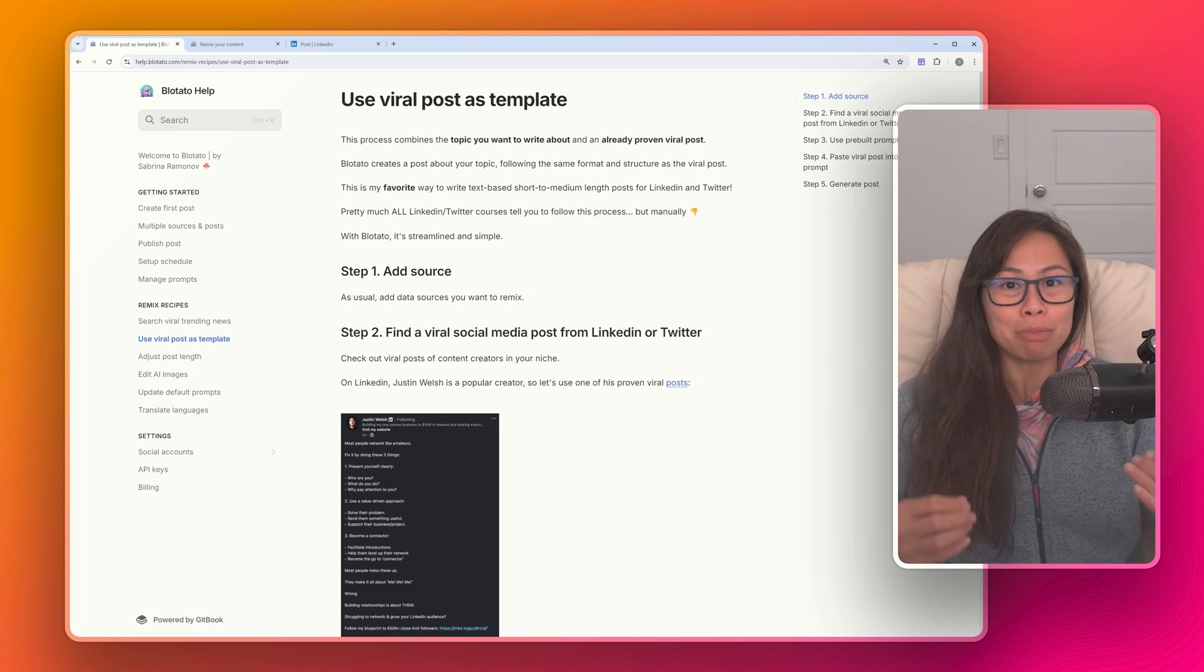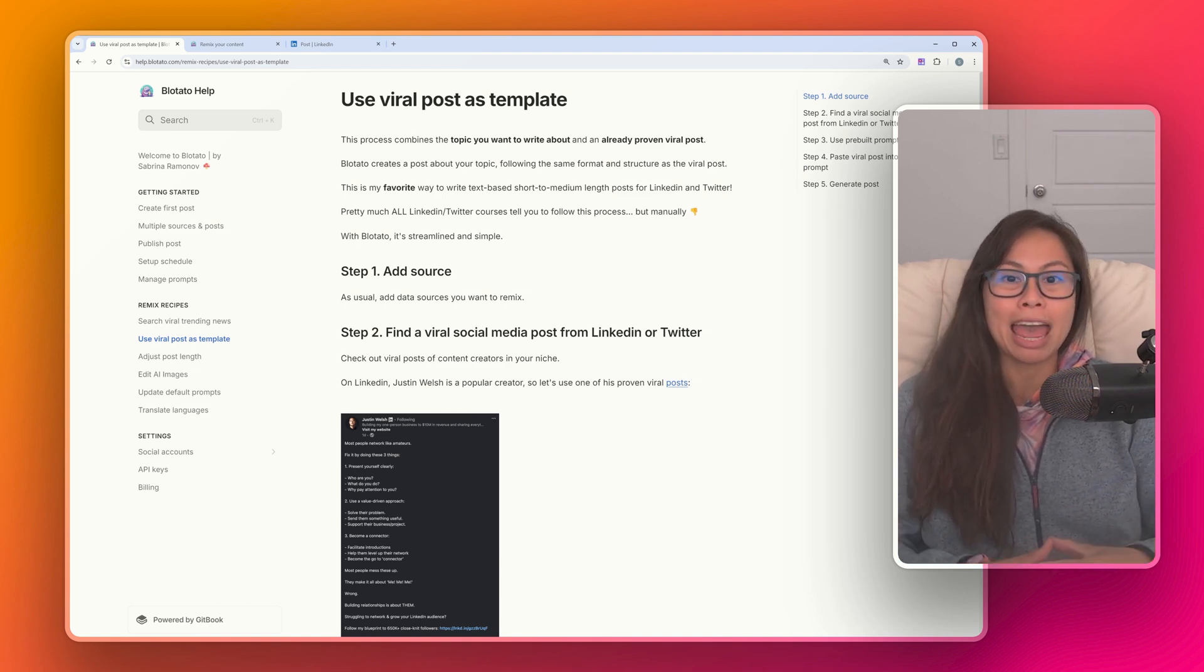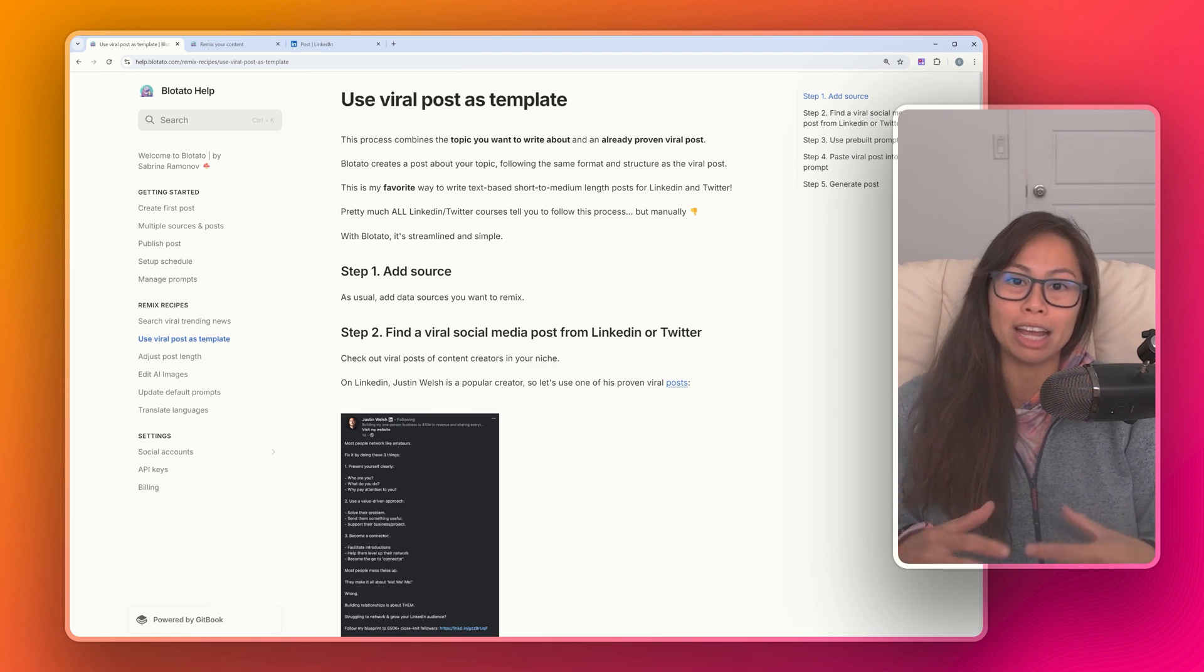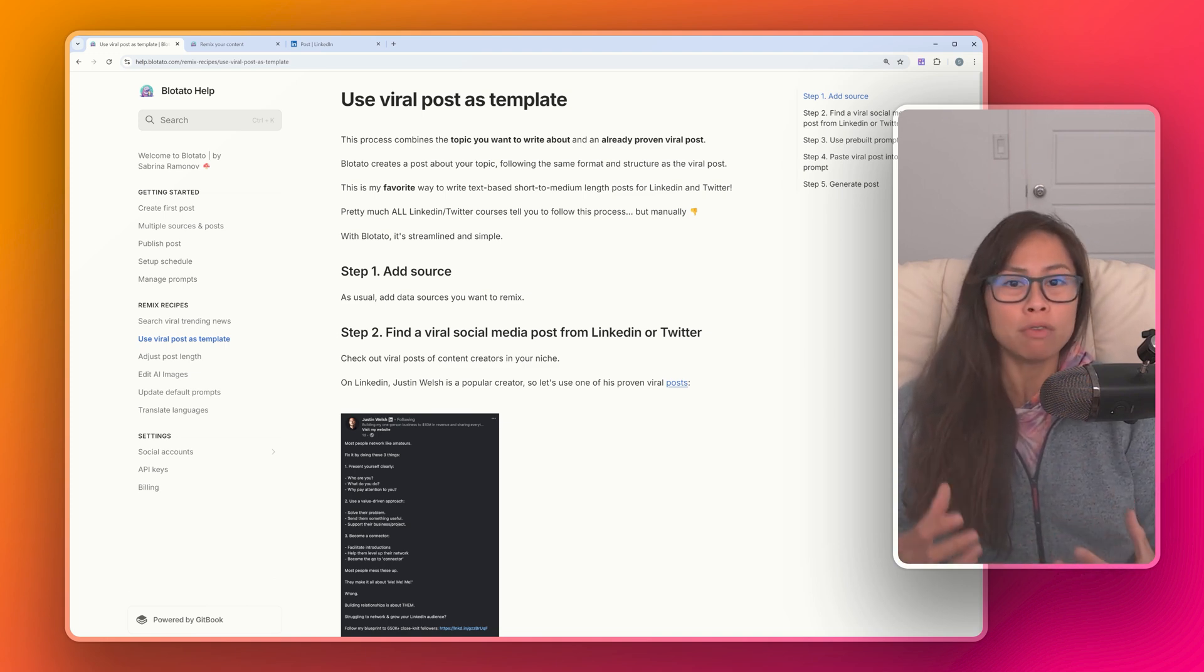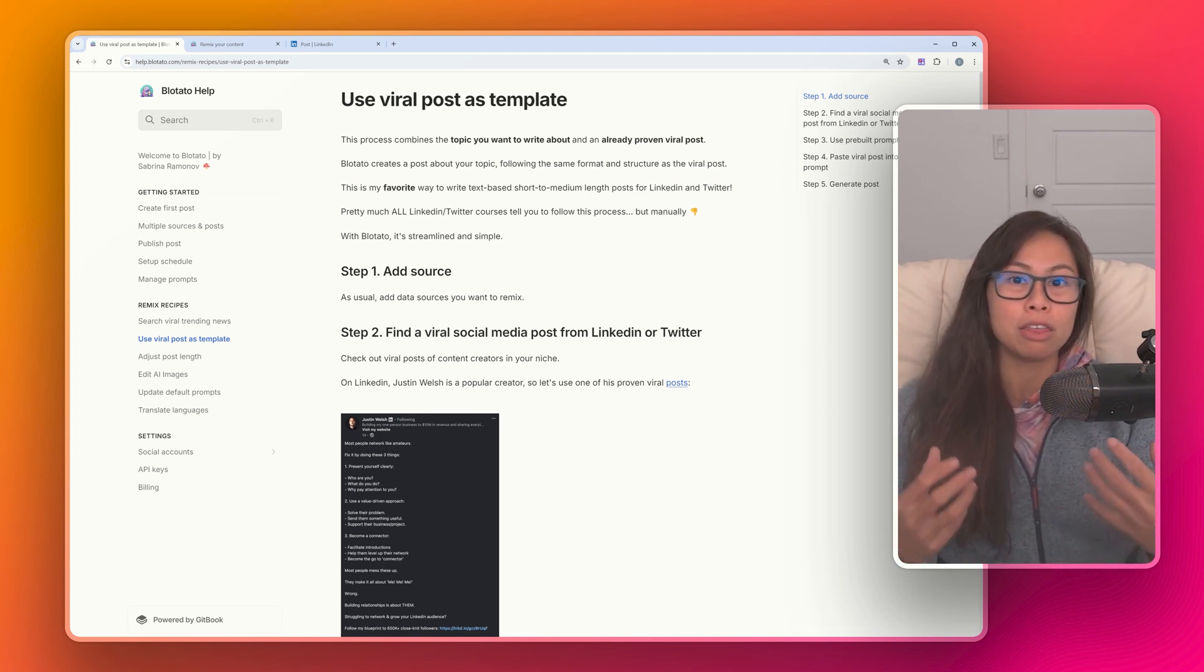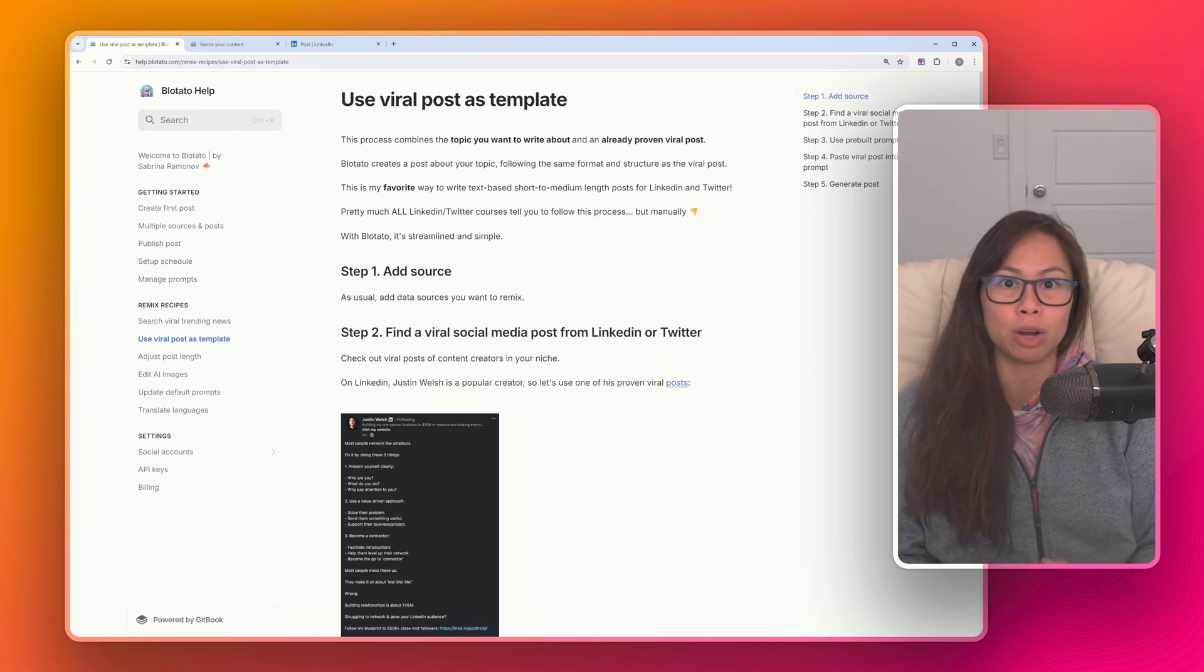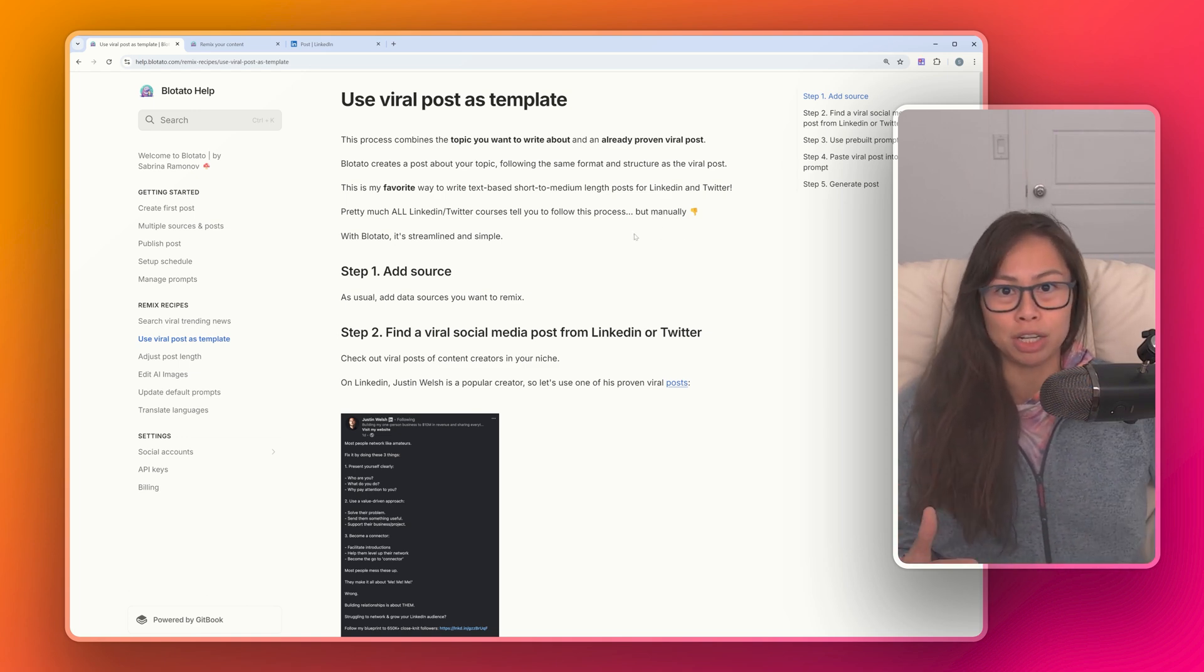They're going to tell you to look at the top creators in your niche, look at their sample viral posts, and then replicate the format and structure of their posts, but fill it in with the topic you want to write about, the value you want to share, the insights and perspective you want to share with your audience. This is super easy to do in Bloatato.